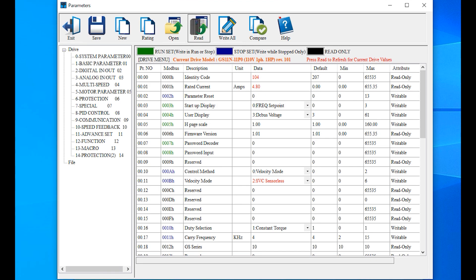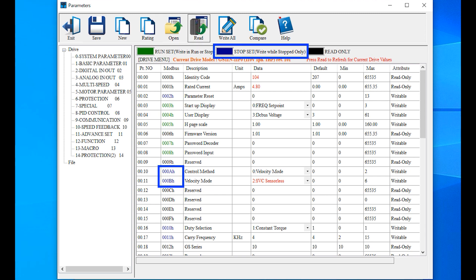Parameters with green Modbus addresses can be written to while the motor is running, blue can only be written when the motor is not running, and black are read-only parameters.